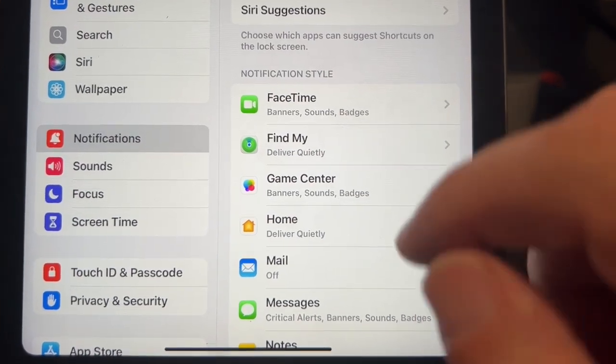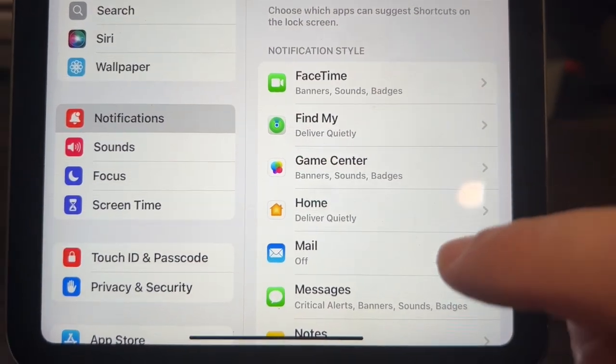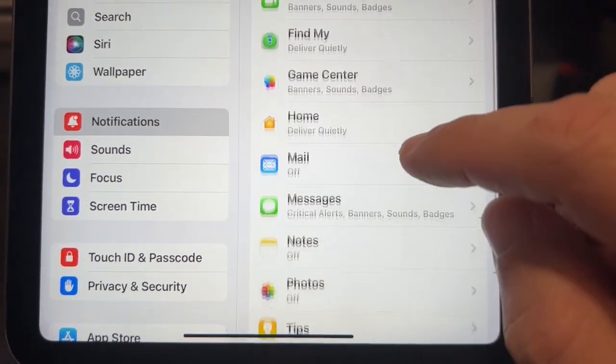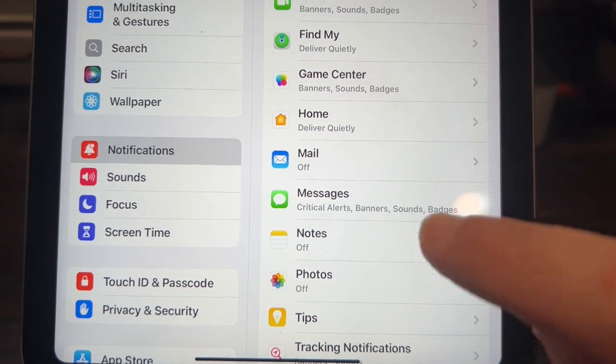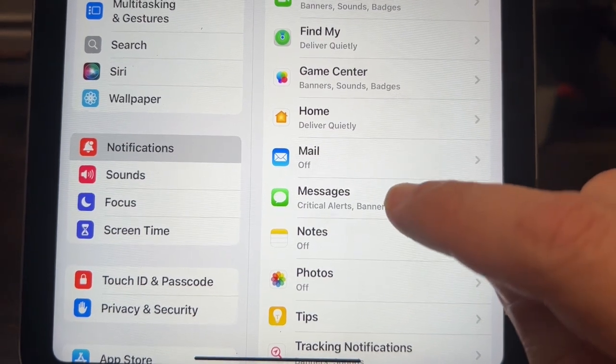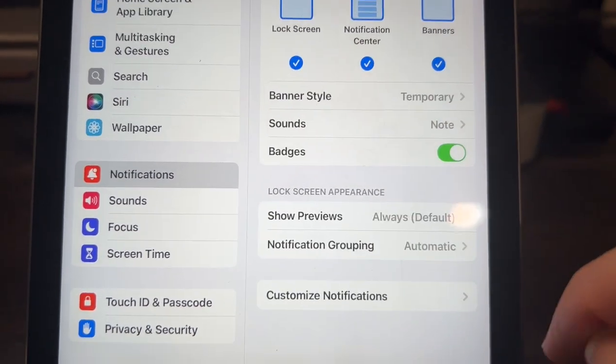Next you're going to want to go over here to the right-hand side and go right there to where it says messages and click on that.